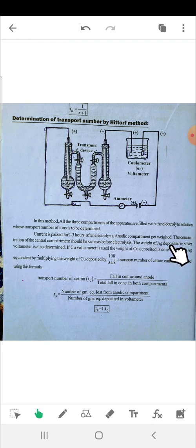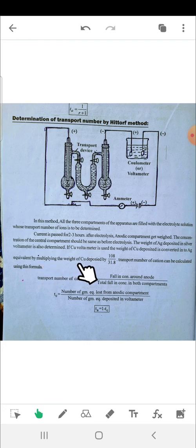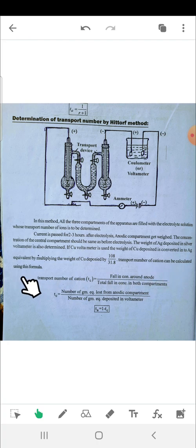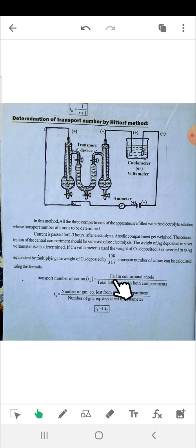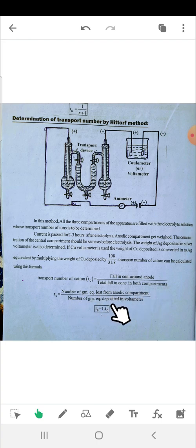The weight of silver deposited in the silver voltmeter is determined. If a copper voltmeter is used, the weight of copper deposited is converted into the silver equivalent by multiplying by 108/31.8. The transport number of the cation (tc) equals the fall in concentration around the anode divided by the total fall in concentration of both compartments. tc equals gram equivalents lost from the anodic compartment divided by gram equivalents deposited in the voltmeter, and ta equals one minus tc.